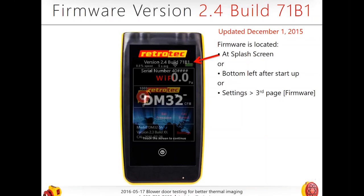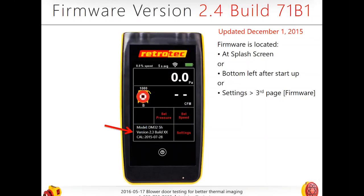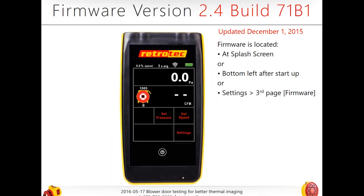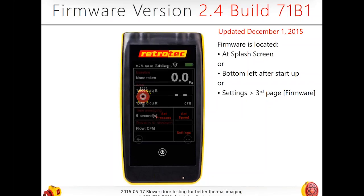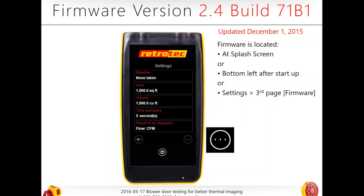How do you know if your firmware is updated? As soon as you turn it on at the splash screen, you'll see your serial number and then the version or build. Or at the bottom left after startup, or in settings on the third page, you'll see your firmware. Your version and build should be 2.4, build 71B1. You'll also see your calibration date there — that is specific to the DM32, not the DG700.